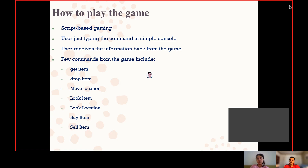'Look items' will show you the description of all the items. 'Look location' will give you the description of the particular location, how many non-player characters are there, what is the story behind that particular location, and so on. You can also buy items, sell items, etc. These are just a few of the commands in this game.